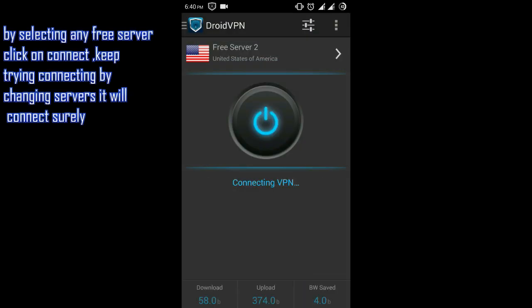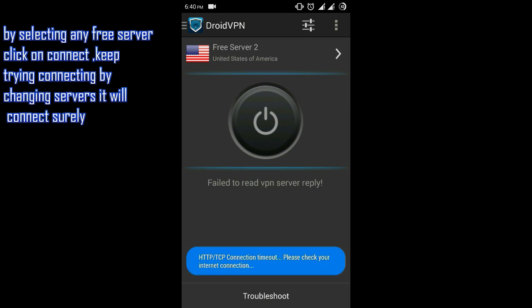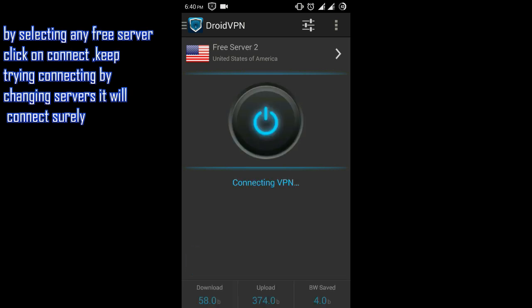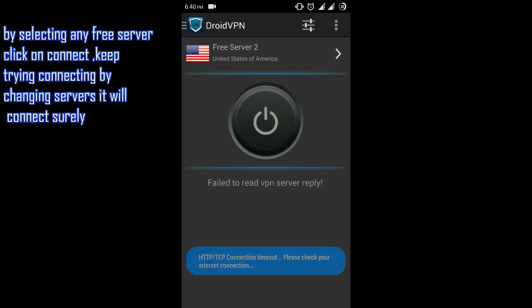My smartphone is currently receiving 2G signal, that's why it's taking too much time. Try to connect on different free servers and it will connect after trying 3-4 times.